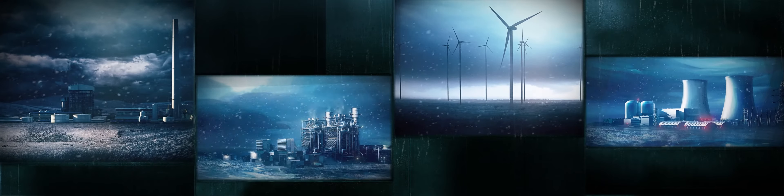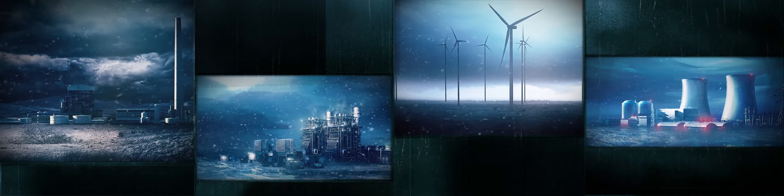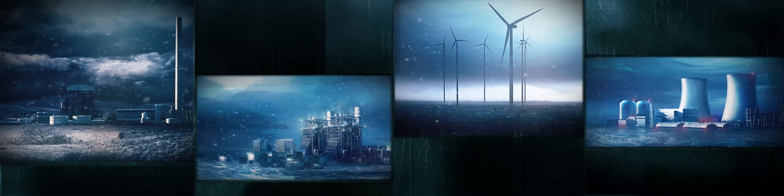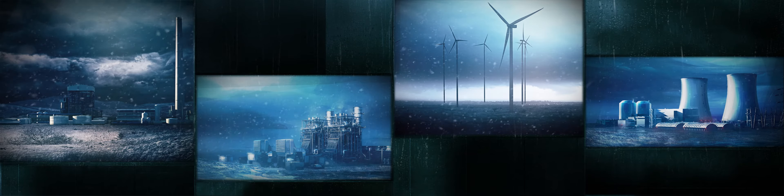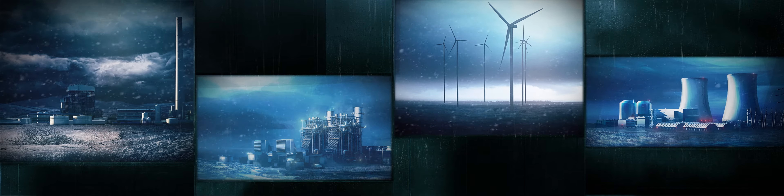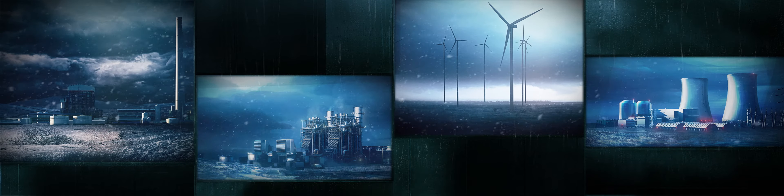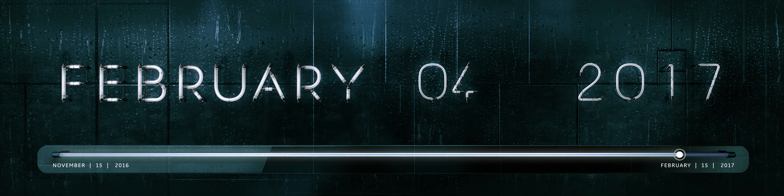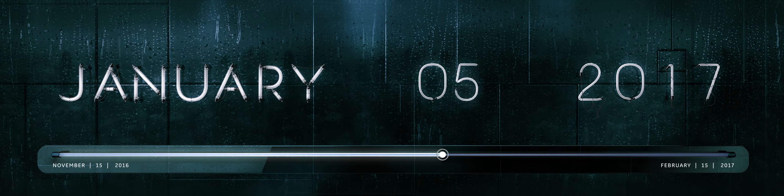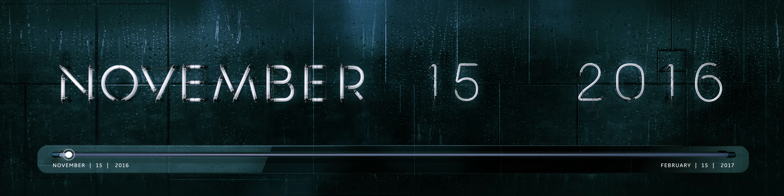There are things you can be doing differently to significantly reduce unplanned outages, and they are transforming our entire industry. What could have been done to prevent this outage? Let's go back three months.